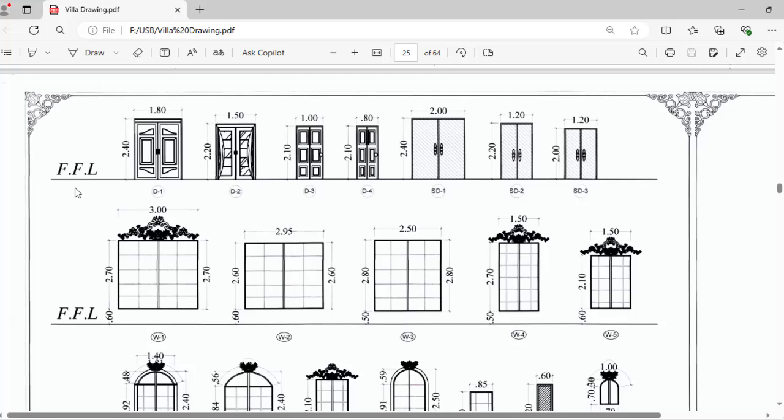So from finishing floor level, the D1 is 2.4 meter and your door height will become 2.4 by 1.8 meter. So this is the size for D1. Like that D2, 2.2 by 1.5, D3, 2.1 by 1 and so on.